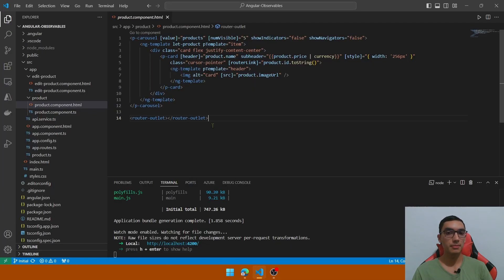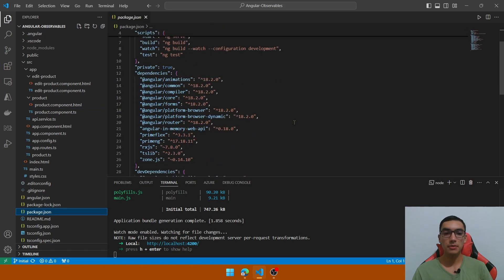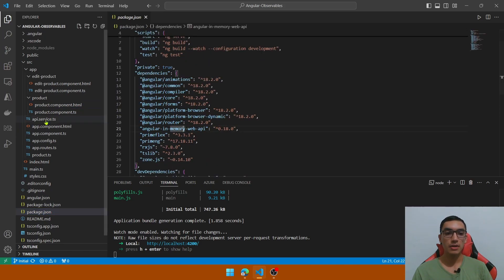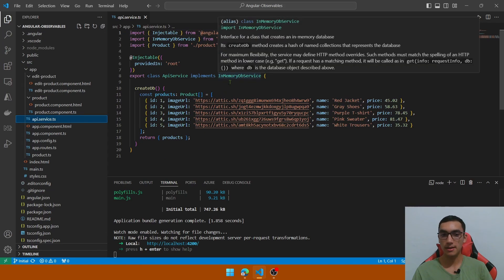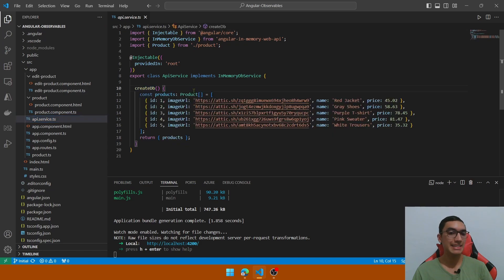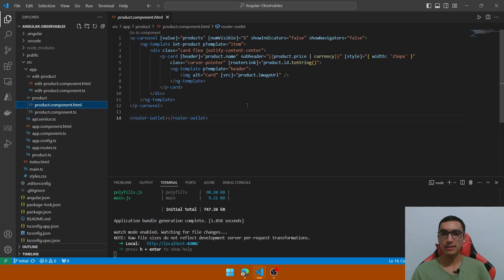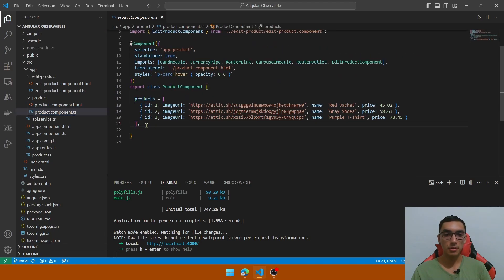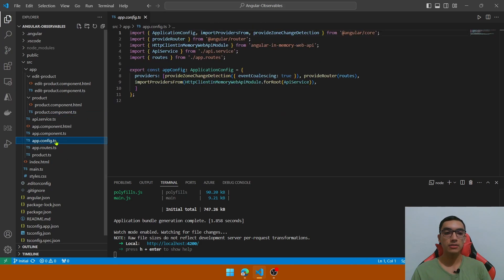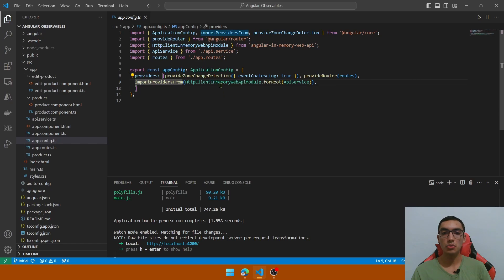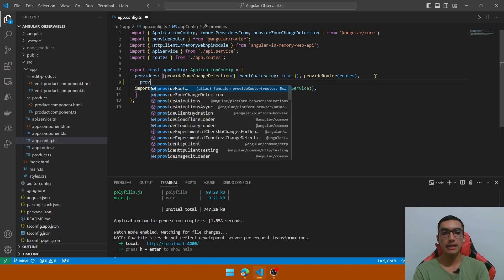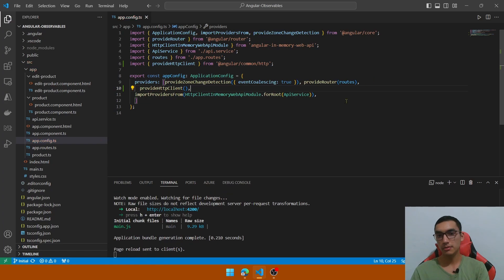The first application of observables in Angular is to perform HTTP calls. For this demo, I've installed the Angular InMemory Web API to simulate API calls. I've added an API service class that implements the InMemoryDbService, and in the createDb method we create the in-memory database. We return a products collection with five products. Let's update the product component HTML to render these products from the fake API. Go to the app config file — we need to register and provide the InMemoryWebApiModule, define the data store which is the API service class, and provide the HttpClient for all components to perform HTTP calls.